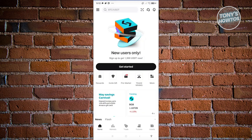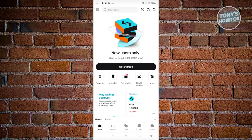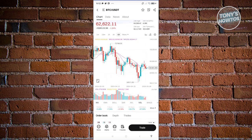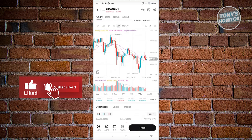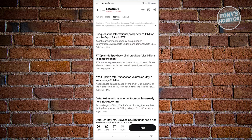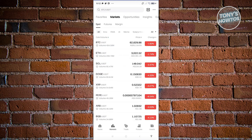At the top right you can see your notifications, contact support, and use the QR scanner — though you'll need to sign up first. Before signing up, let's visit a few sections. Markets is a section where you can view the market. For example, clicking on BTC/USDT shows you the price chart, current data, any news about BTC/USDT, and an about section.